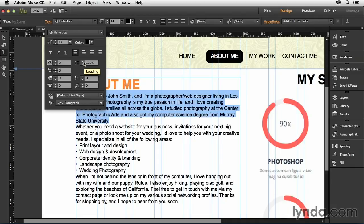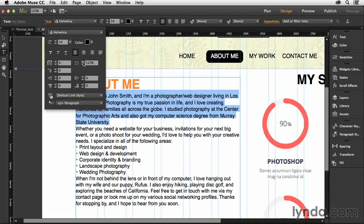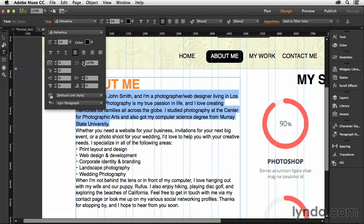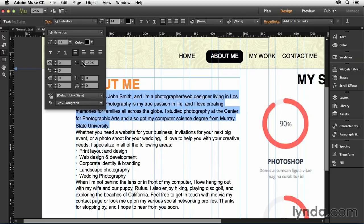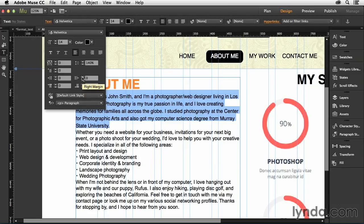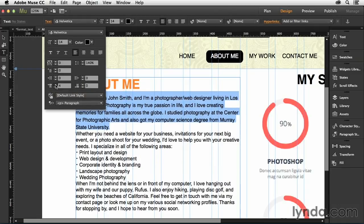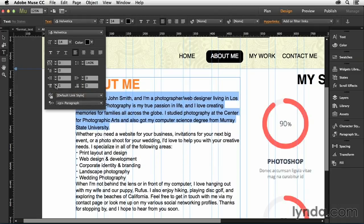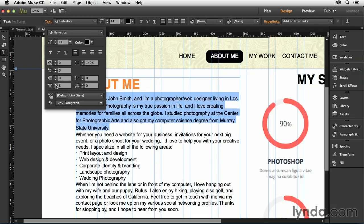So here's what I'm going to do. I'm going to increase the leading of this, and let's increase it to about 140%, something like that, making it a little bit more readable. And I may also put a little bit of space before the paragraph right here, so maybe something like five or six points ahead of that.